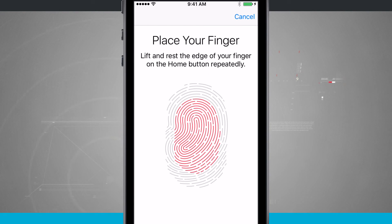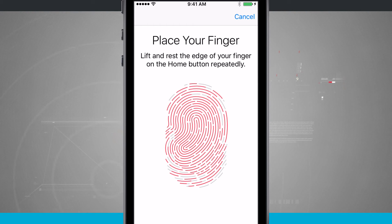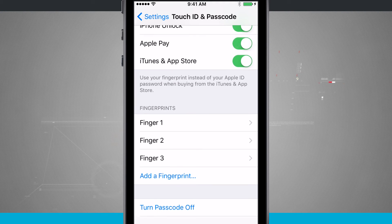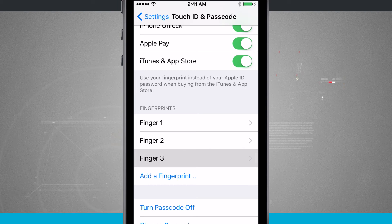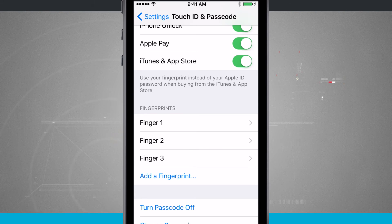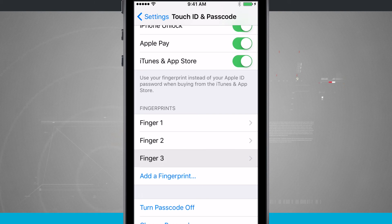We'll tap Continue and now I'm going to scan in the rest of my thumbprint. Now that it's complete, we'll tap Continue. And if I place my thumb — the one I just scanned — on the Touch ID sensor, you'll notice it shows up as Finger 3. That way you can come back in here and hold your finger down to confirm which fingerprint it is.